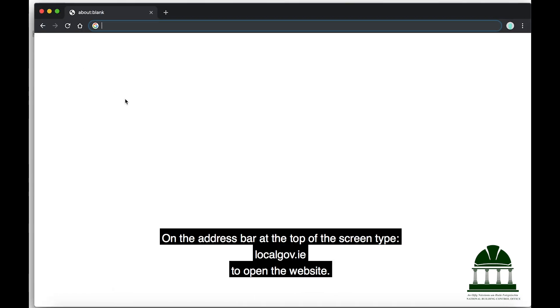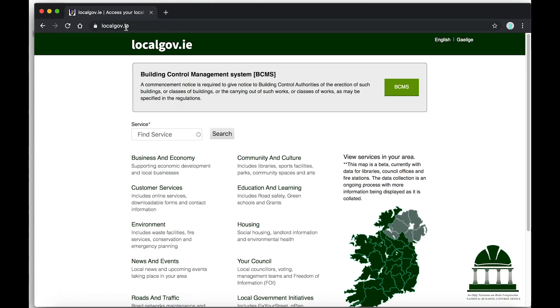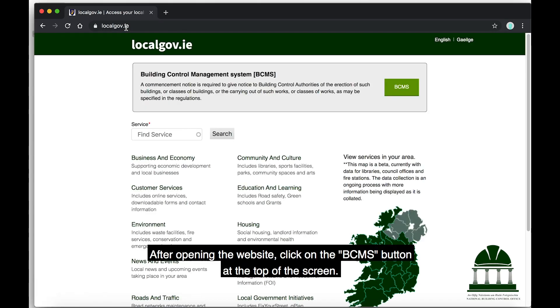On the address bar at the top of the screen, type localgov.ie to open the website. After opening the website, click on the BCMS button at the top of the screen.